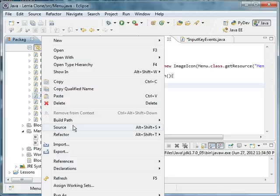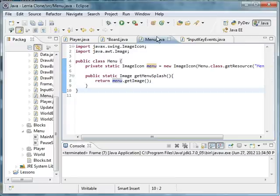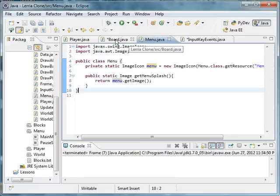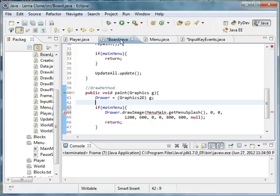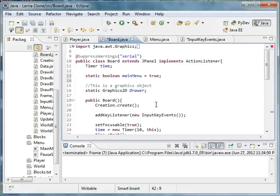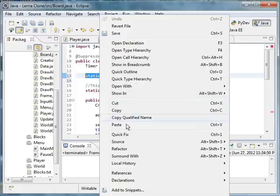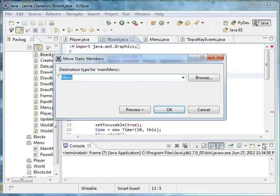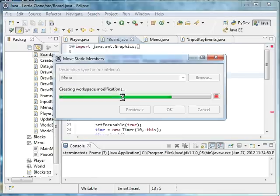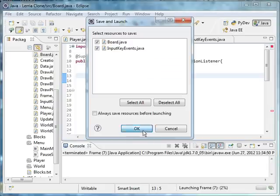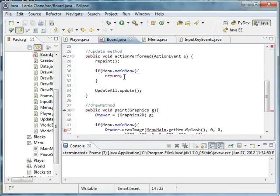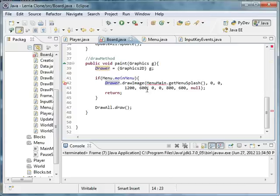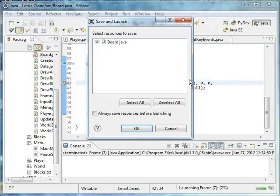Right-click, refactor, rename, and rename it to MainMenu. One more thing I also want to do: take this, refactor, move, and just type in menu. It'll move it. Notice if you run it you still don't get errors. You see it still moves correctly, right?